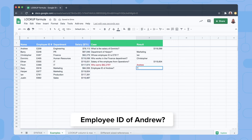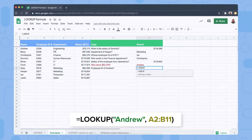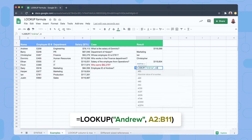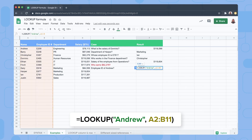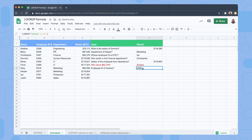For the last example, we're looking for the employee ID of Andrew. We look up Andrew in the range A2 to B11. Andrew's employee ID is indeed 209.